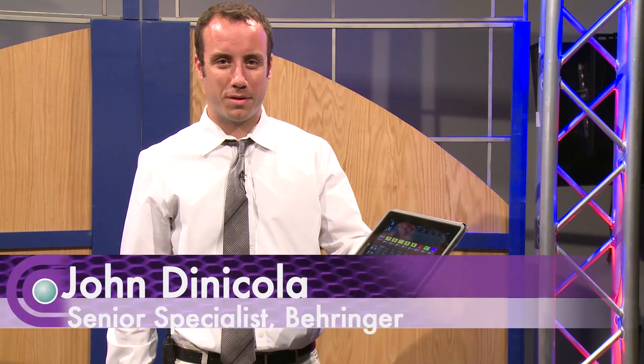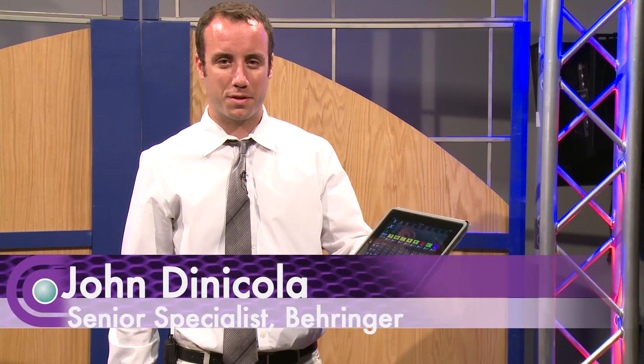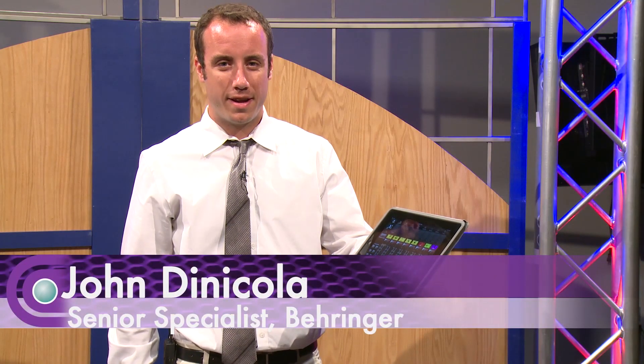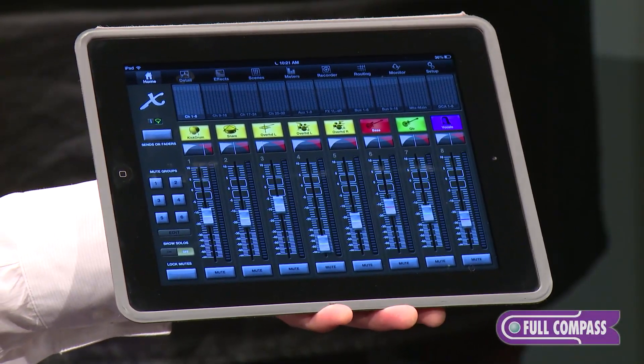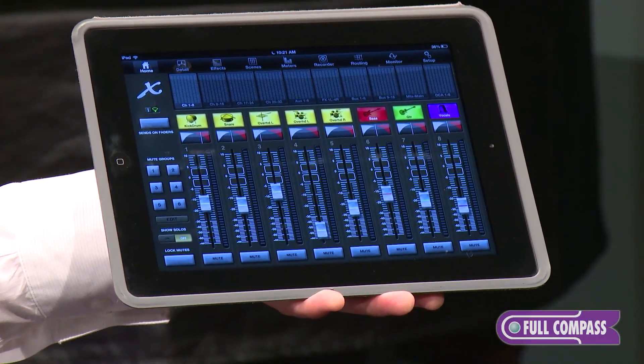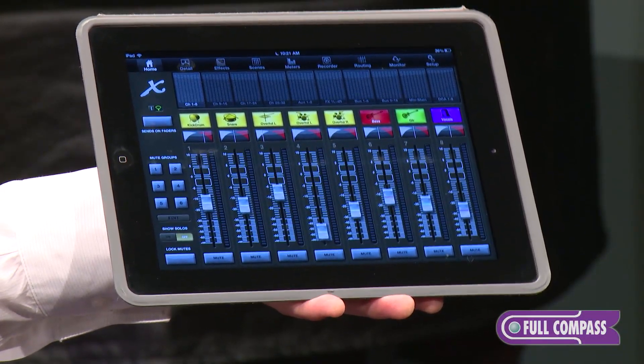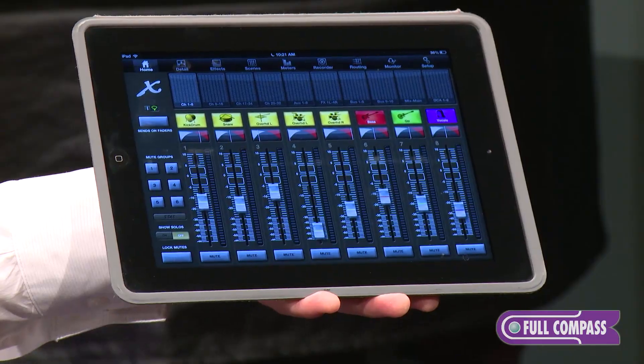Hi, I'm John DiNicola, Product Specialist with Behringer, and I'm here at Full Compass today to talk to you about the X32 Mix iPad app for use with the X32 family of products.